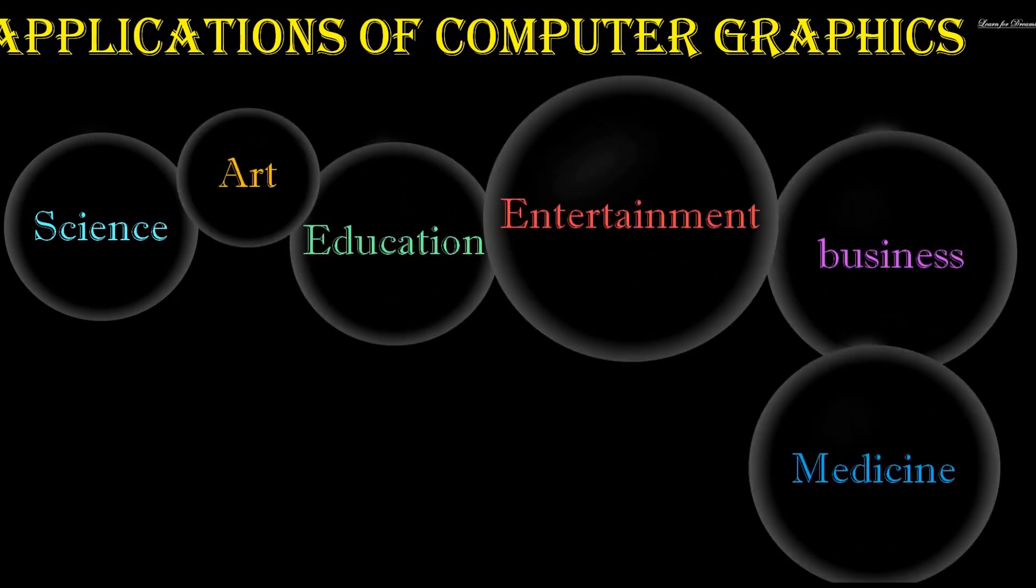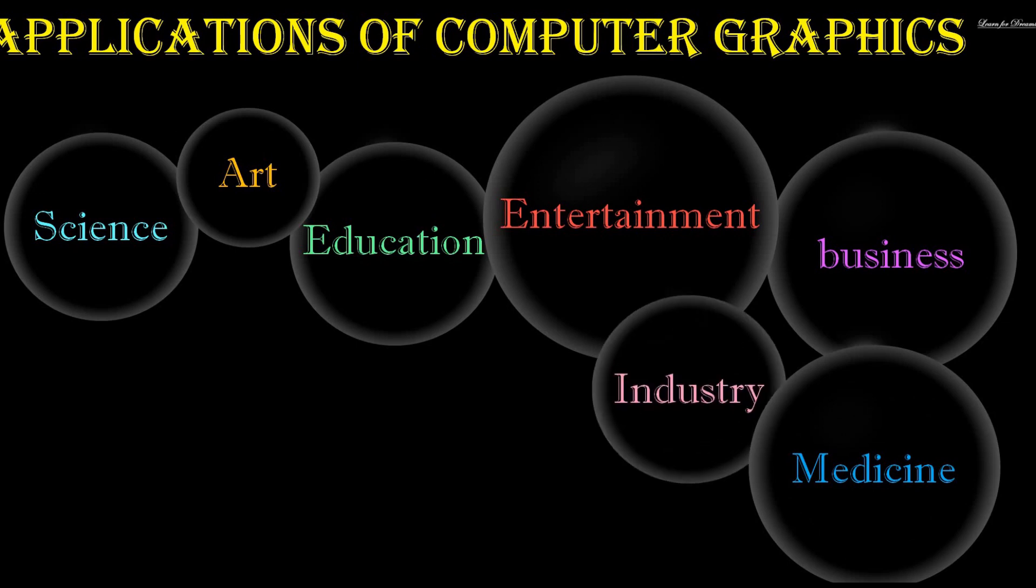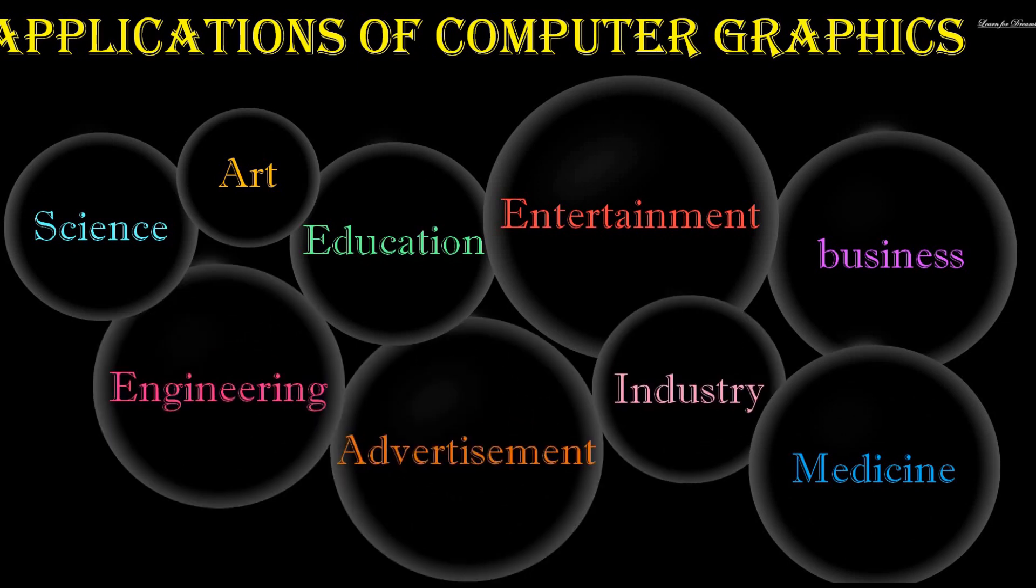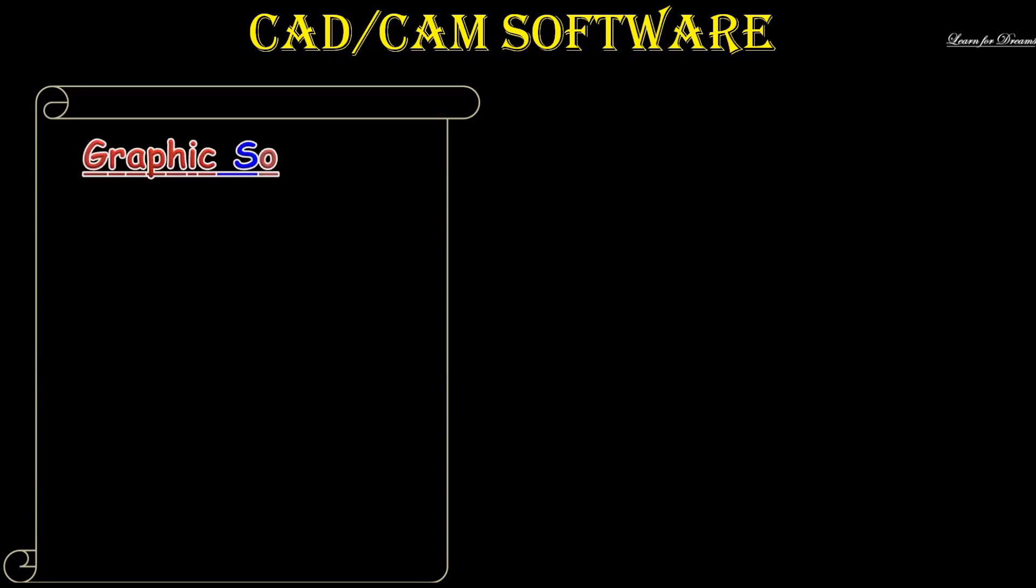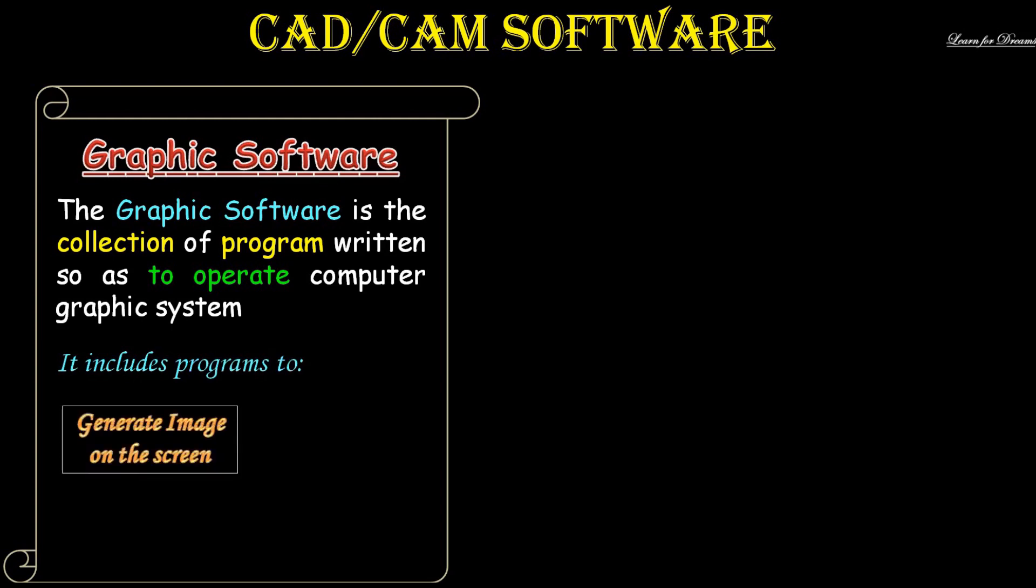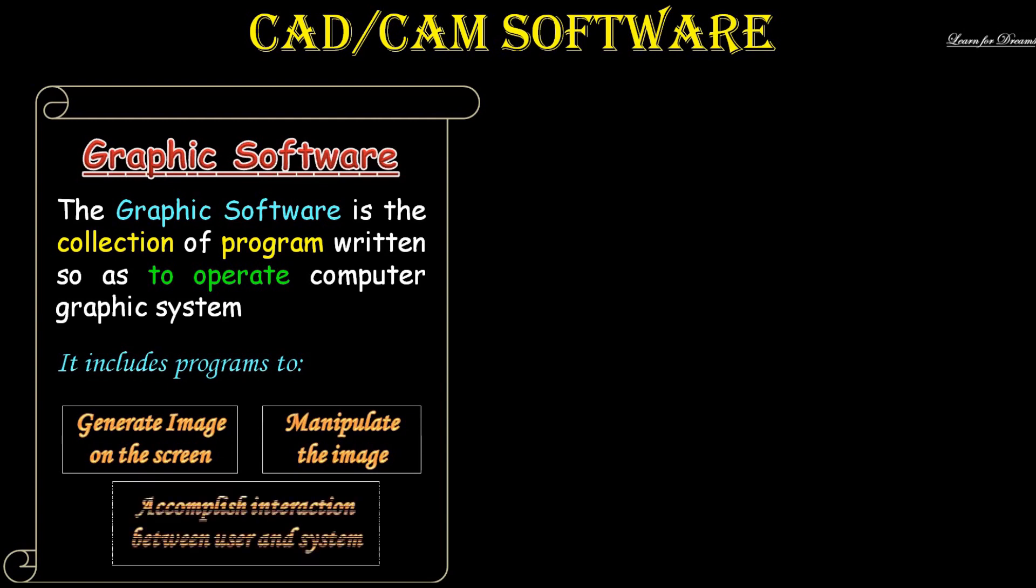Let's see two types of CAD/CAM software. First is graphic software. Graphic software is the collection of programs written to operate computer graphics systems. It includes generation of images on the screen, manipulation of the image, and accomplishing interaction between user and the system.